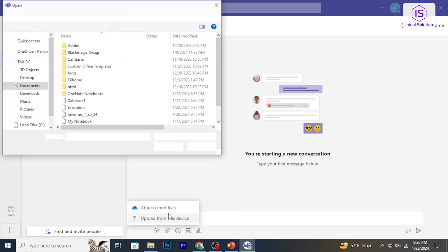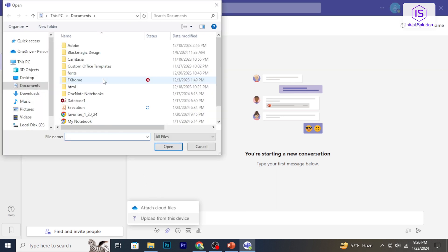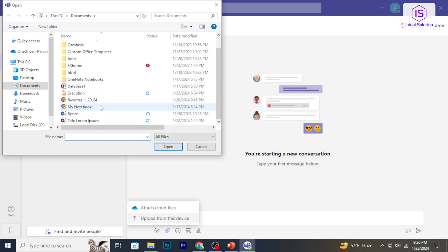Browse your computer to locate the PowerPoint file you want to upload. Select the file and click open to start the upload process.